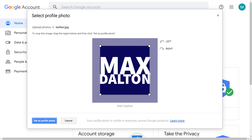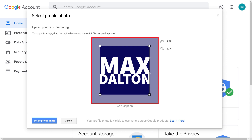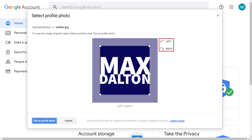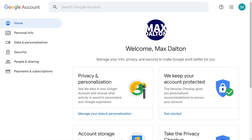Step 4: adjust the cropping of the image, and use the left and right buttons to rotate the image if you need to. After making any necessary adjustments, click Set as Profile Photo. You'll return to your Google My Account screen where you'll see your profile picture is instantly changed.